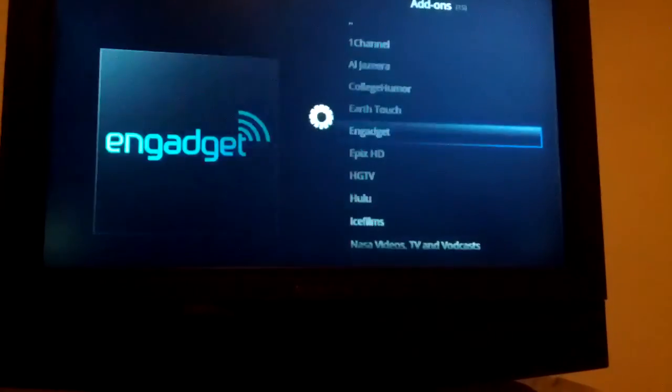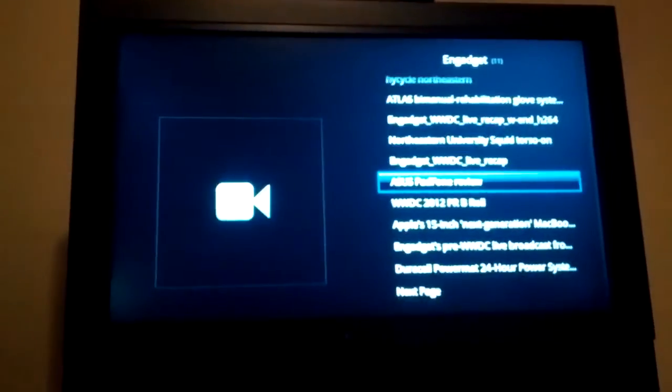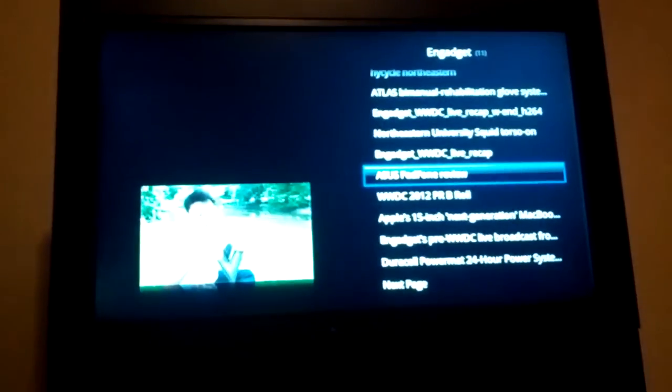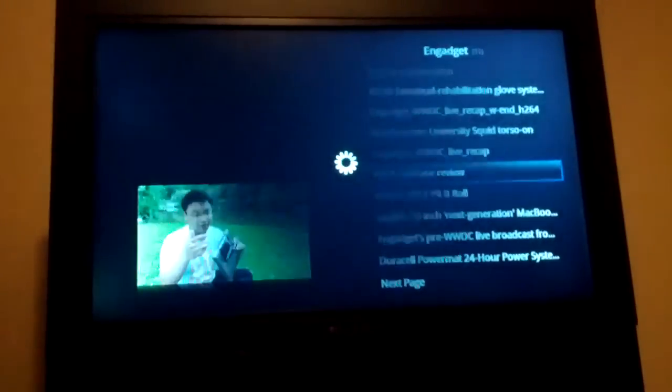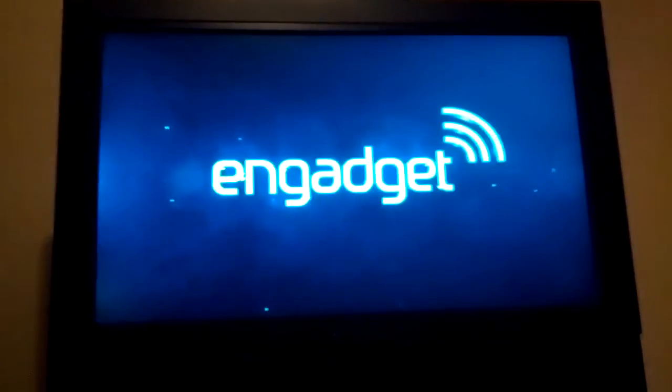This plugin right here will go and pull all the videos from the Engadget website. So if you want to watch a video review of, you know, the Asus Padfone, it's right there. You hit the button and it'll start playing instantly. Engadget stuff is all in high def, so this is in 720p — super cool.